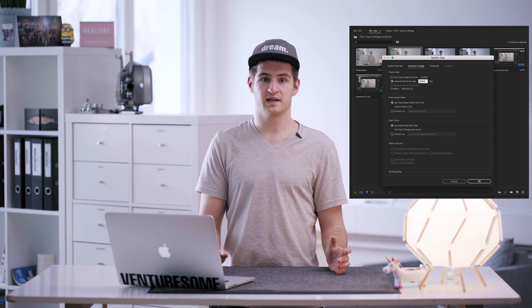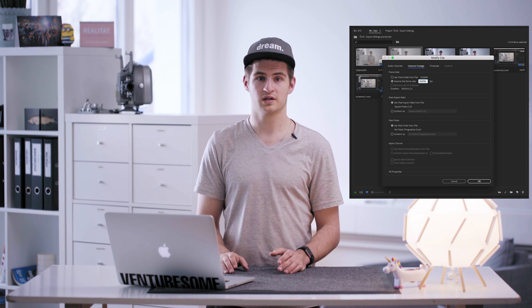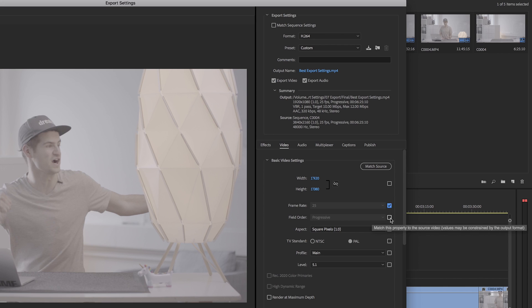But be careful with that — if you have original audio it will shift as well. Next you need to set your field order to progressive. This makes sure you don't get those weird lines in your video.